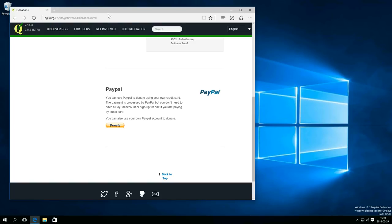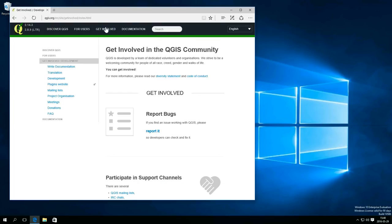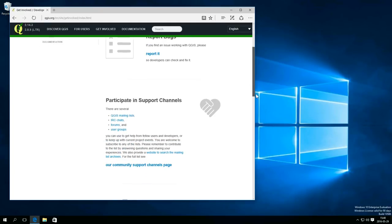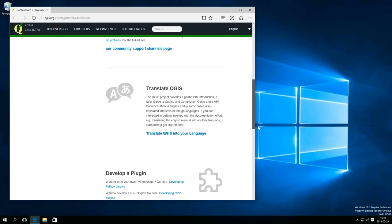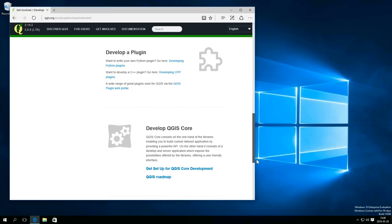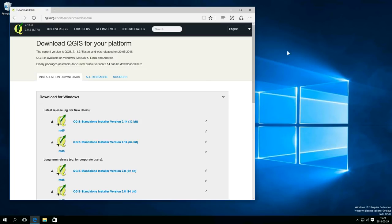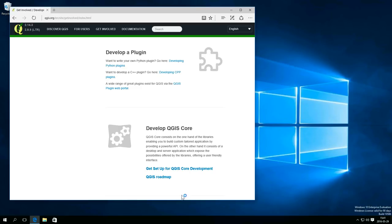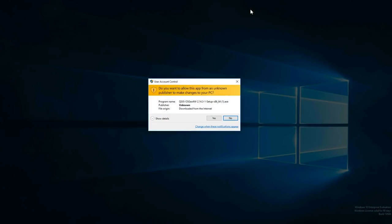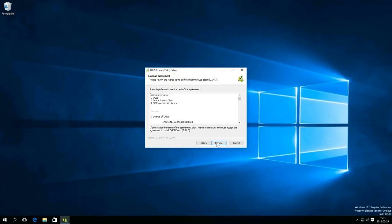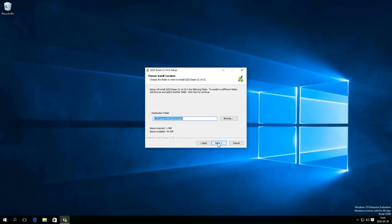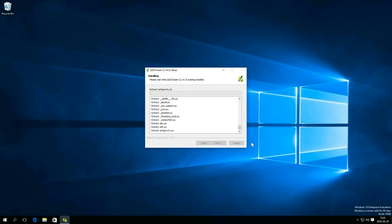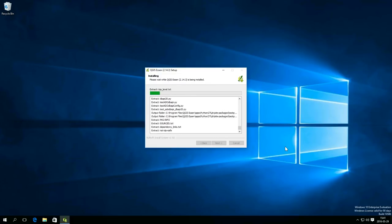You can also get involved by reporting bugs, participating in support channels, help with translations or develop plugins. If you use this single installer for Windows, it is a pretty straight forward process to install QGIS. Here I just accept all the default settings and speed up the video a lot.